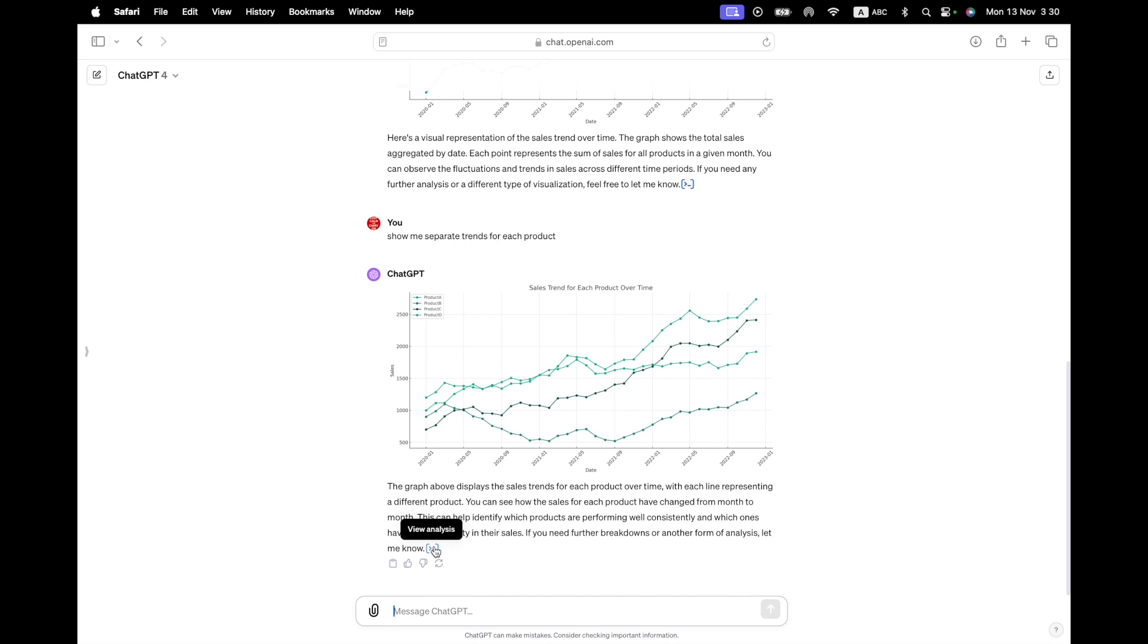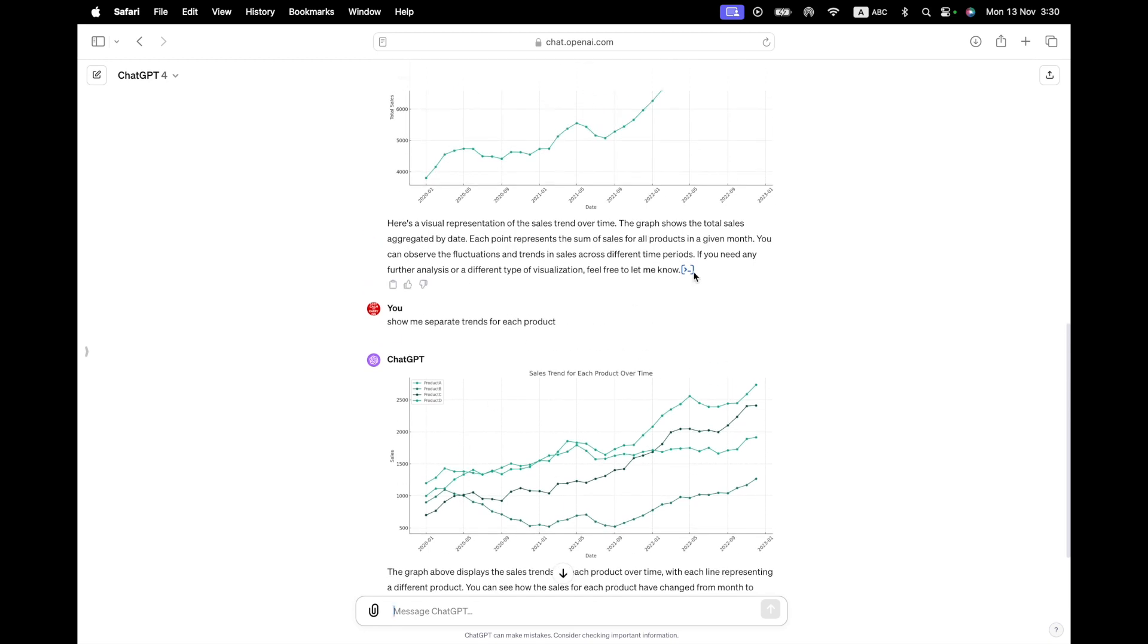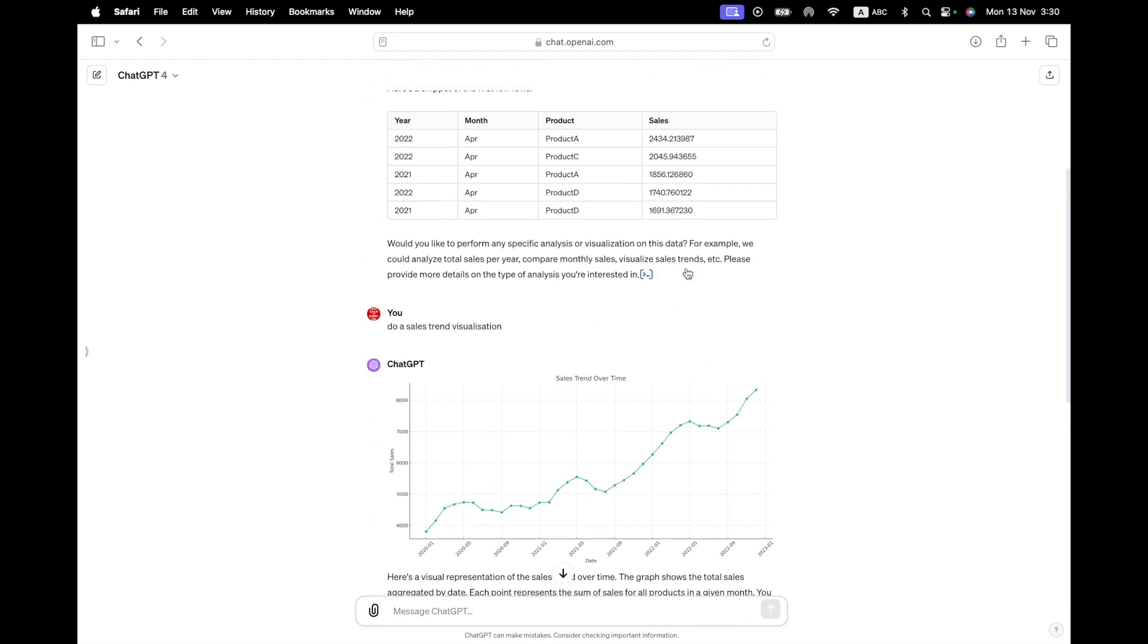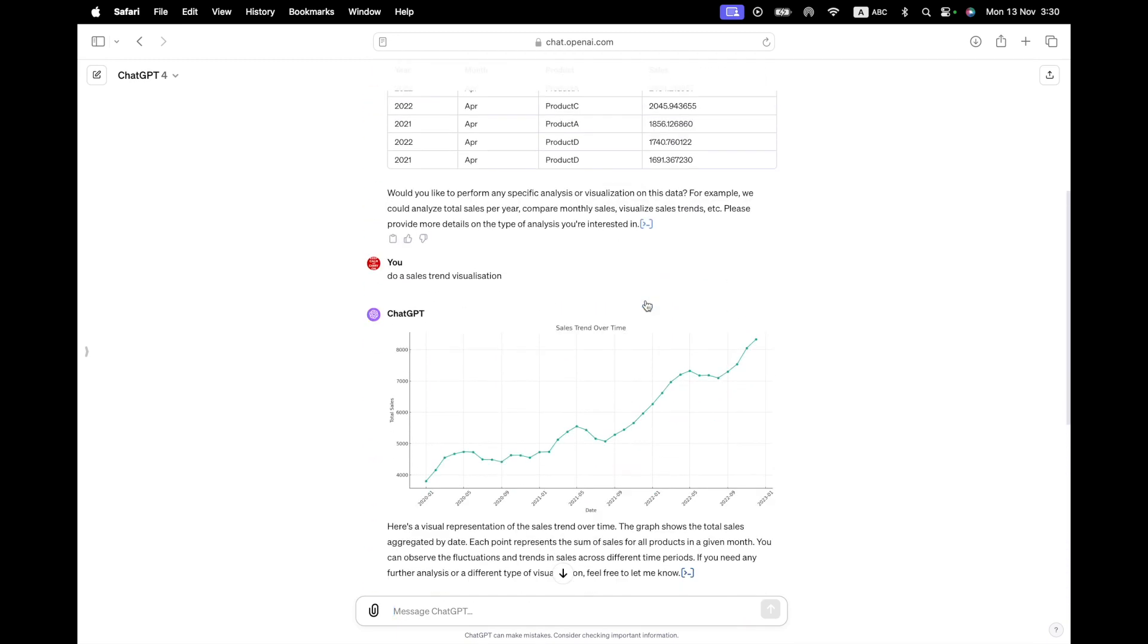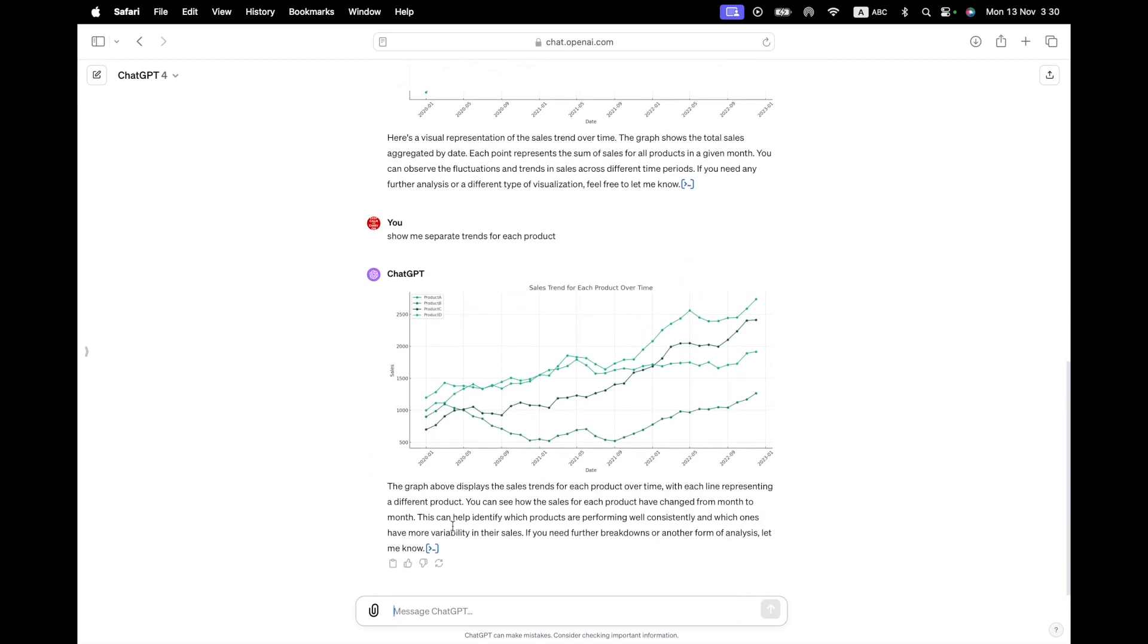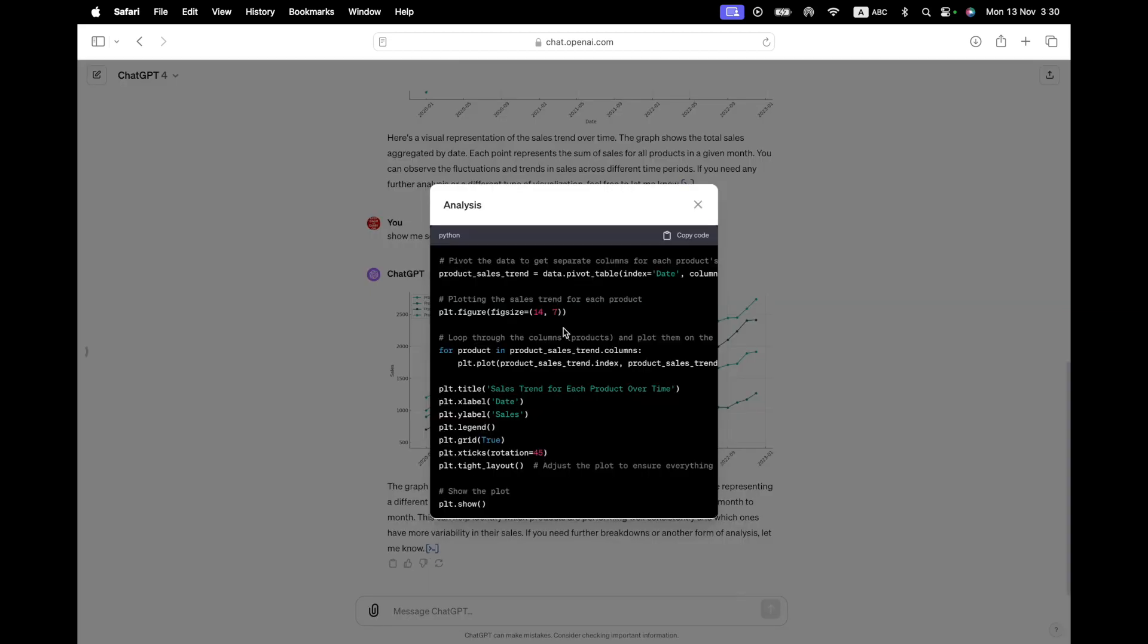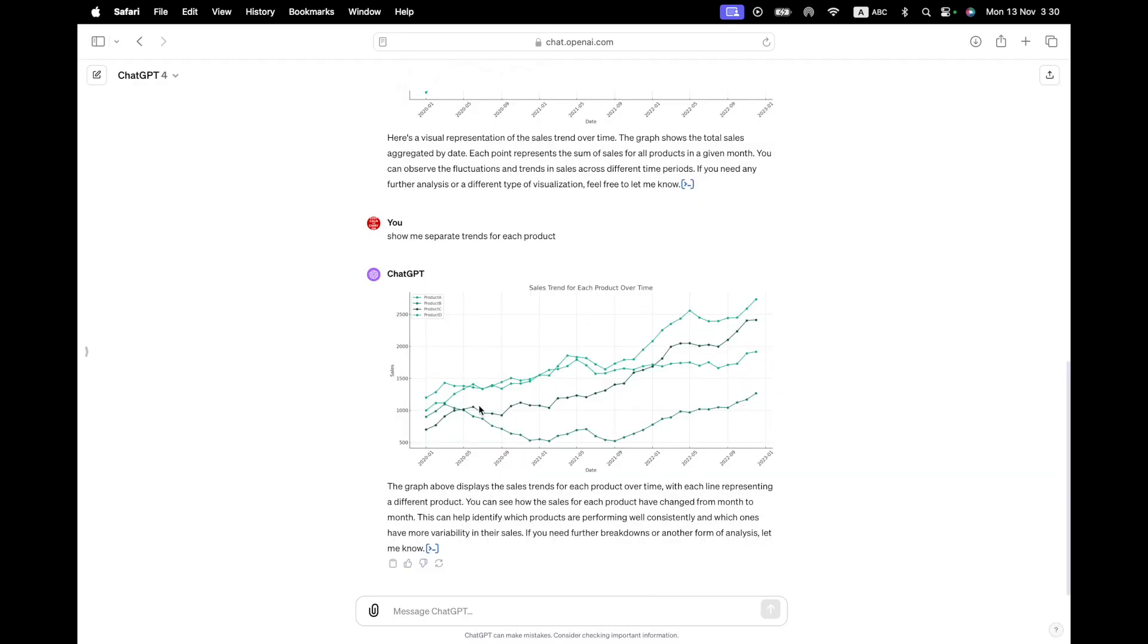So at this point, if you were just looking for a graph, you're done. Of course, you can make this in Excel as well. But you can just do it like this. So far, so good. And it says the graph above displays the sales entry product timeline presenting a different product. This can help you identify if products are performing well and so on. Now, you notice that in each of these, there is this little square bracket thingy where it says view analysis. We have it here, we also have it here, we also have it here. We haven't clicked on that yet. But let's take a look at that now.